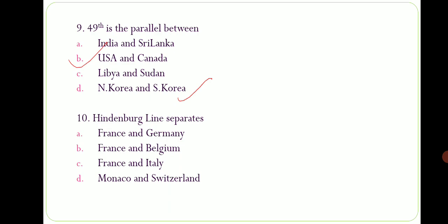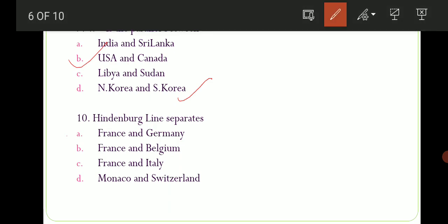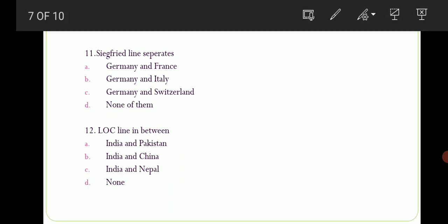Tenth question: Hindenburg Line separates which two countries? Options are: A) France and Germany, B) France and Belgium, C) France and Italy, D) Monaco and Switzerland. The correct option is option number A — France and Germany ko separate karti hai Hindenburg Line. Eleventh question: Siegfried Line separates which two countries? Options are: A) Germany and France, B) Germany and Italy, C) Germany and Switzerland, D) None of them. The correct option is option number A — Germany and France. Toh Germany and France ko separate karti hai Siegfried Line.